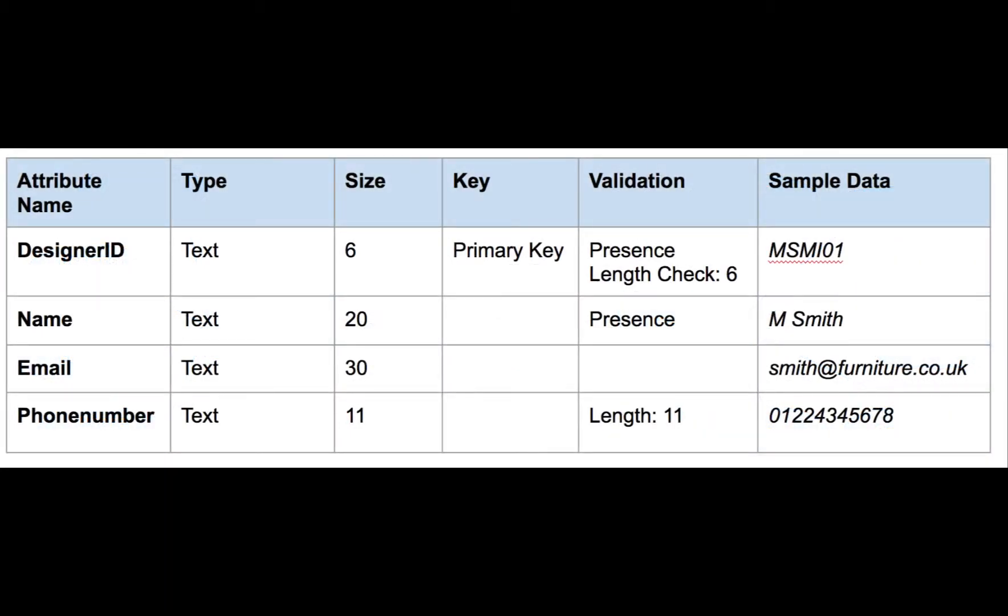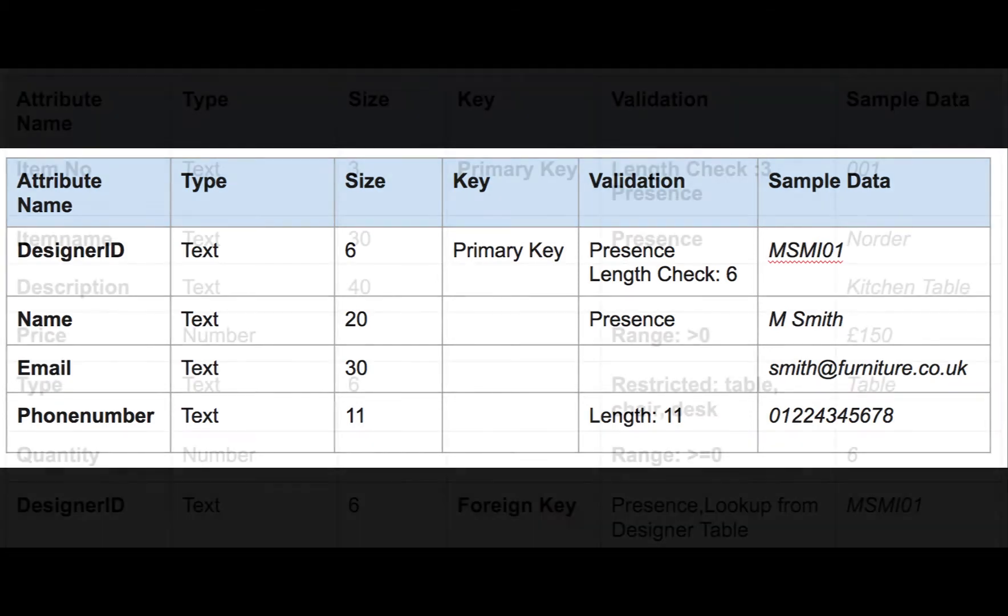If you look at the designer table, we'll see that we are going to store a designer ID which will be the primary key, the designer name, the email, and the phone number. There'll be a presence check and a length check on the designer ID field, a presence check on the name field, and a length check of eleven on the phone number field.